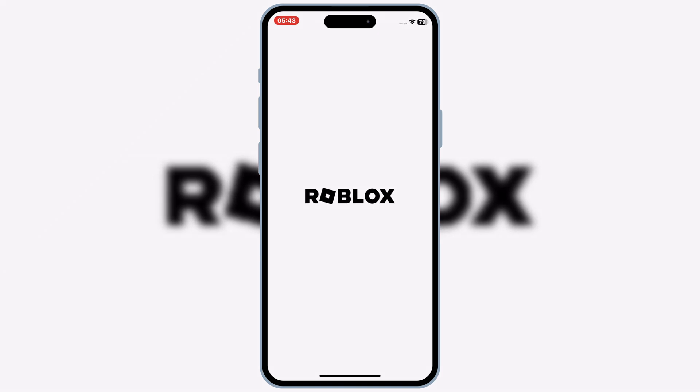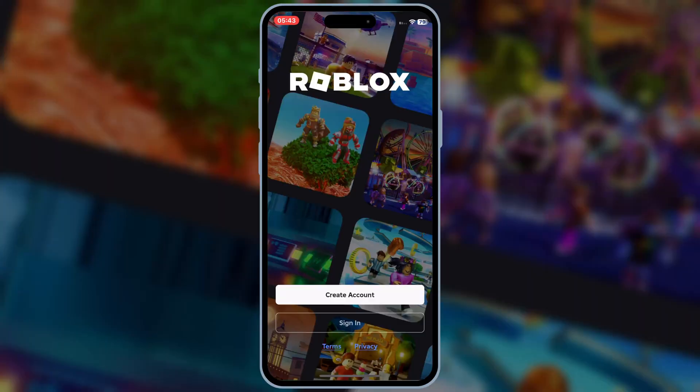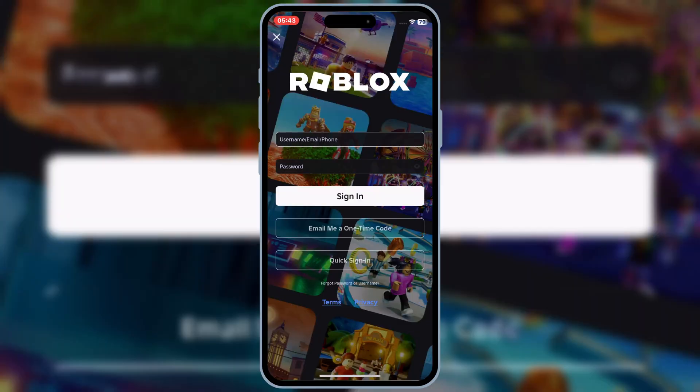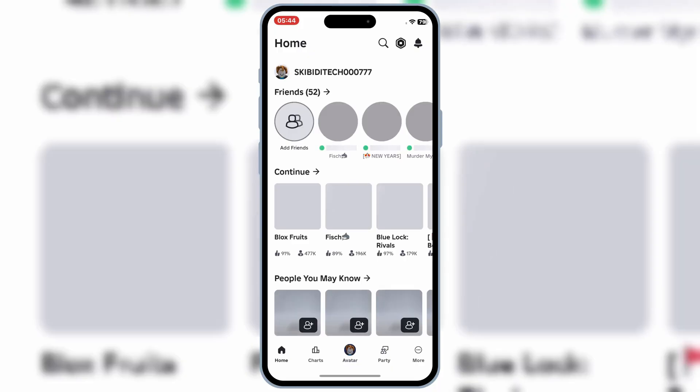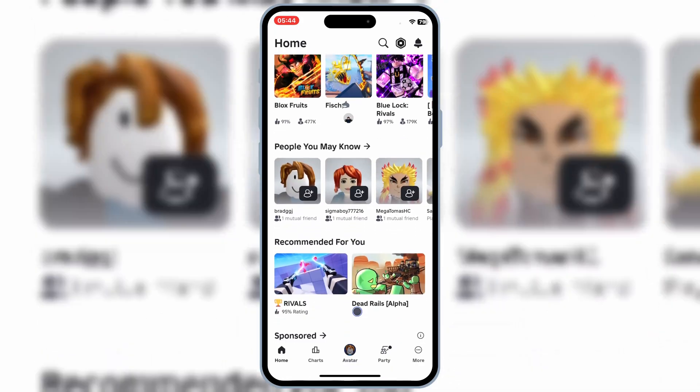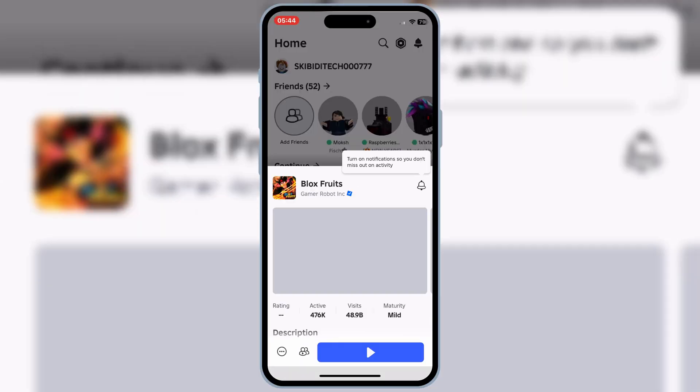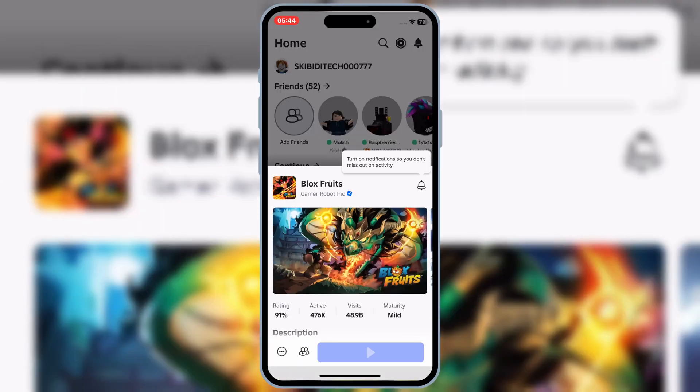And that's it! You've successfully installed the latest version 2.662 of Delta Executor on iOS, all without a PC, Scarlet, e-sign, or Feather signer.